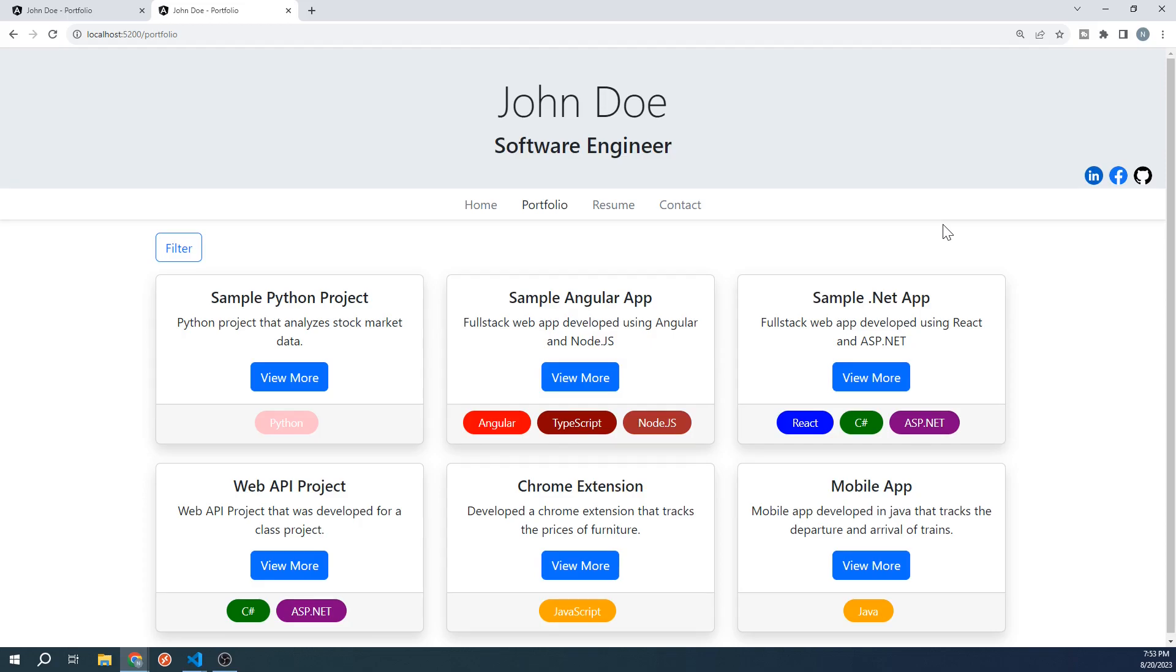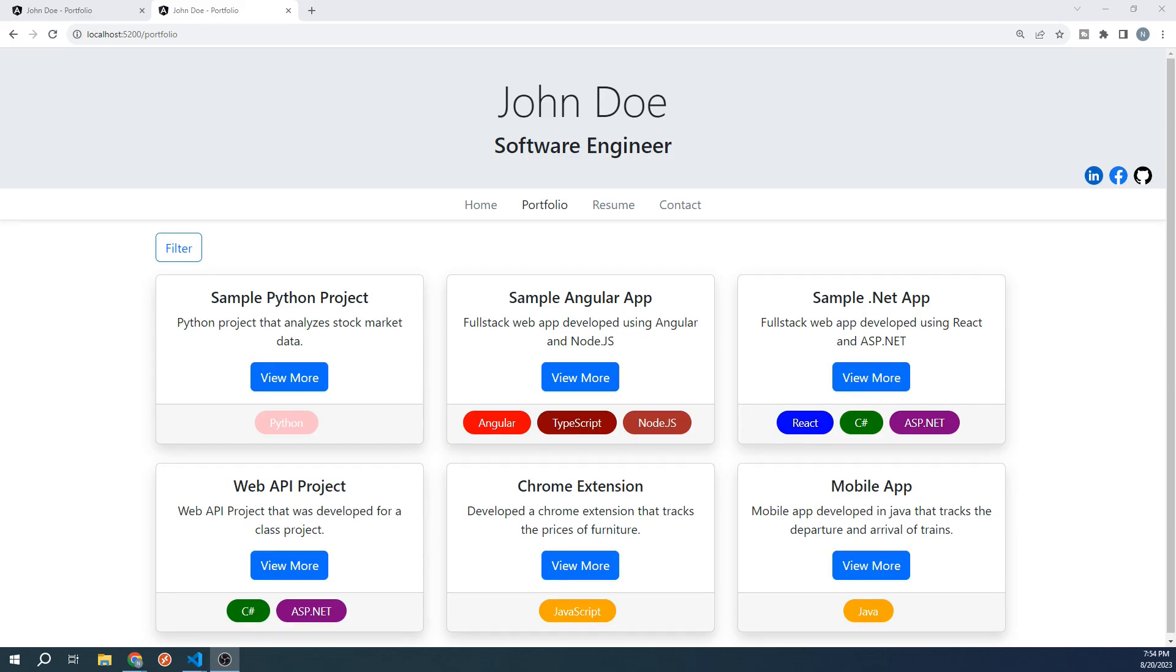In the next video, we will go over how to properly pass data between our components. That's all for this video. Feel free to continue along to the next video. And if you're liking this course so far, please consider liking the video and subscribing to the channel. Thanks for watching.